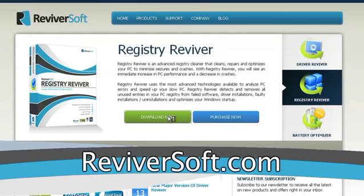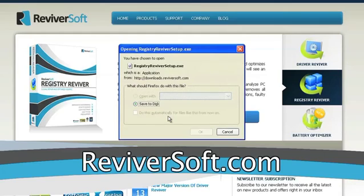we recommend using Registry Reviver, which you can download from the Reviversoft.com website.